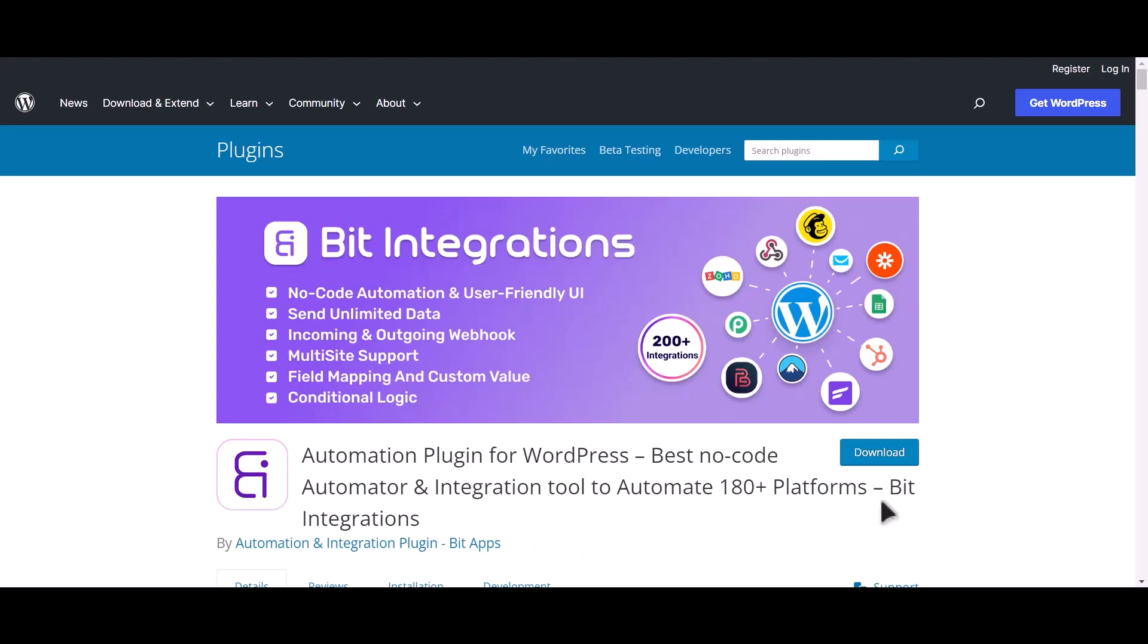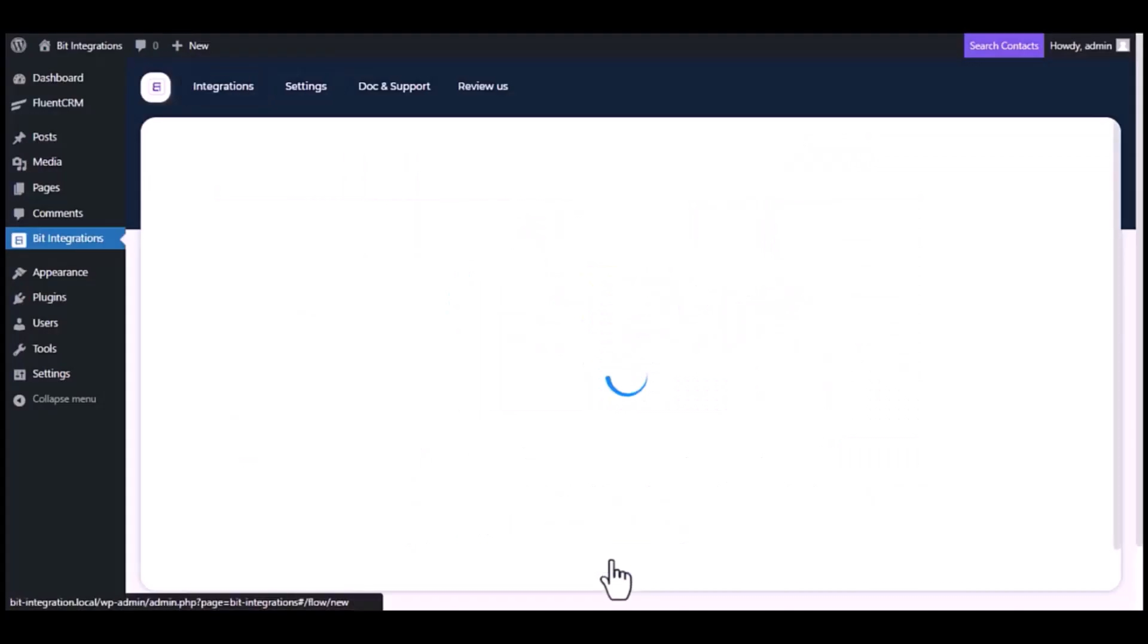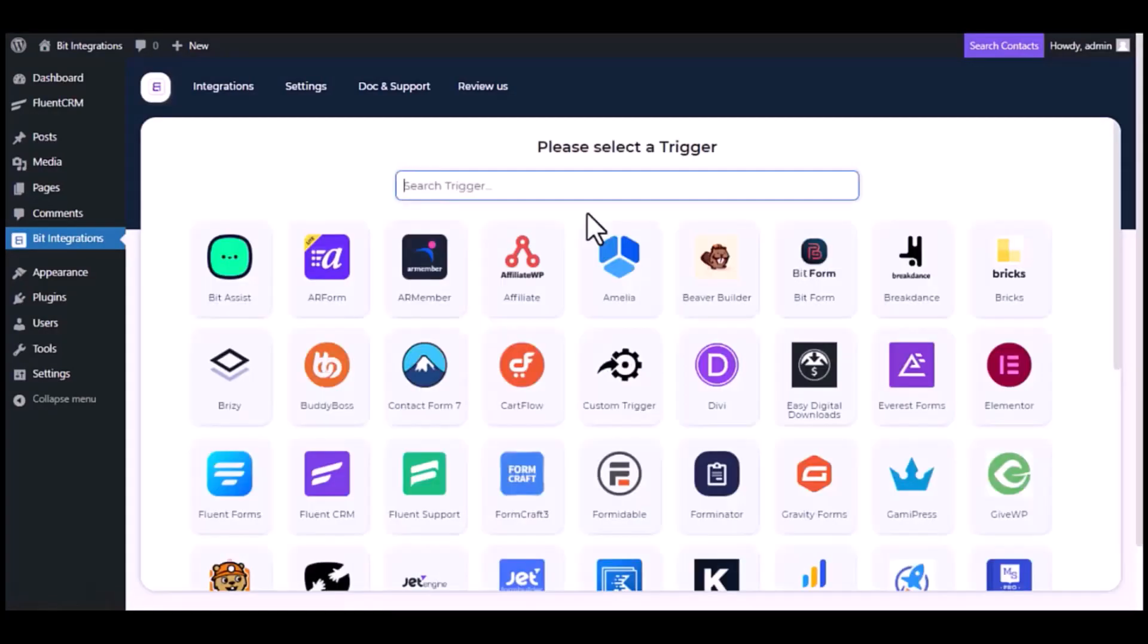I am utilizing the Bit Integrations plugin to establish a connection between these two platforms. Let's go to Bit Integration dashboard. Now click Create Integration.